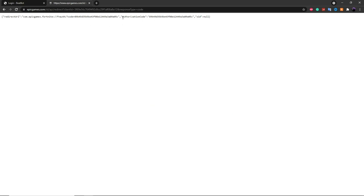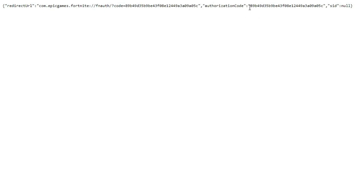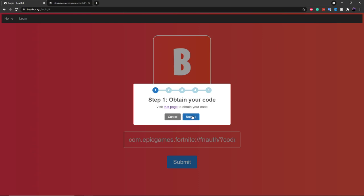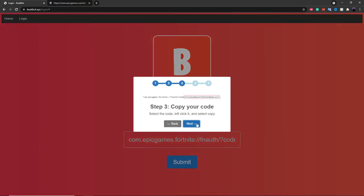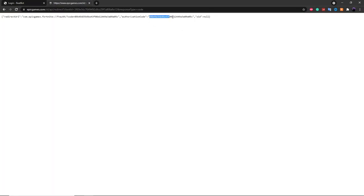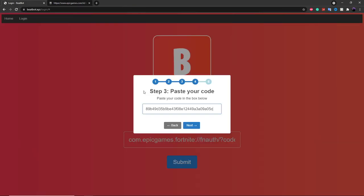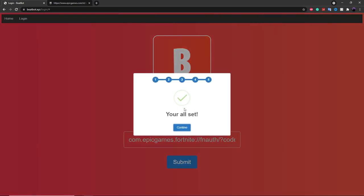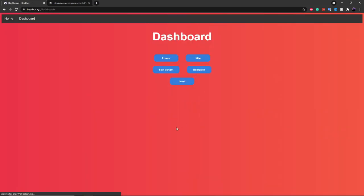So what you want to do is — you see where it says authorization code — you can copy this text right over here, then go back into BeatBot, click on next, and then paste it into here. Make sure that this is the code in this area and don't copy the entire page. Then just click on next and it'll say you're all set and you've been logged into BeatBot.